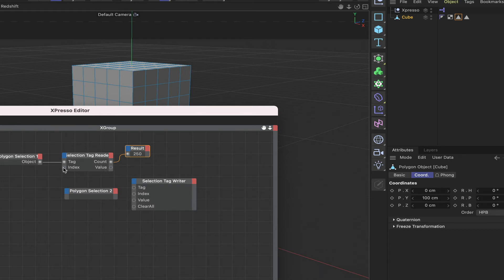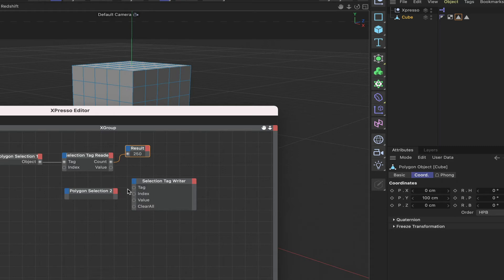So that means that we can sequence through these and then these values are going to be output here. And these can then be taken from here and passed to the value input of the selection tag writer.